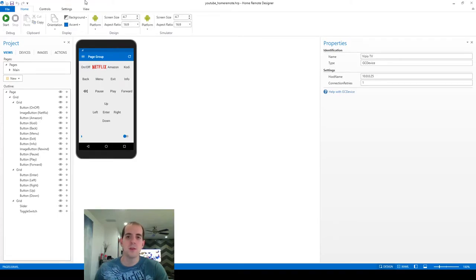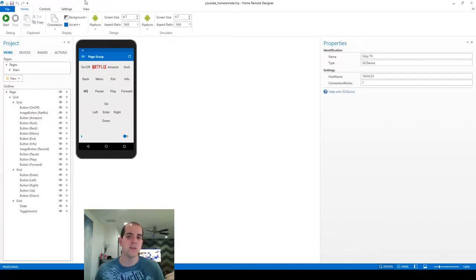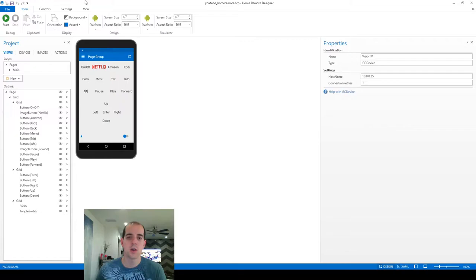Welcome back. So in this video I want to talk about adding a receiver to your system. So in my setup I have a Vizio TV and then I also have an Onkyo receiver.